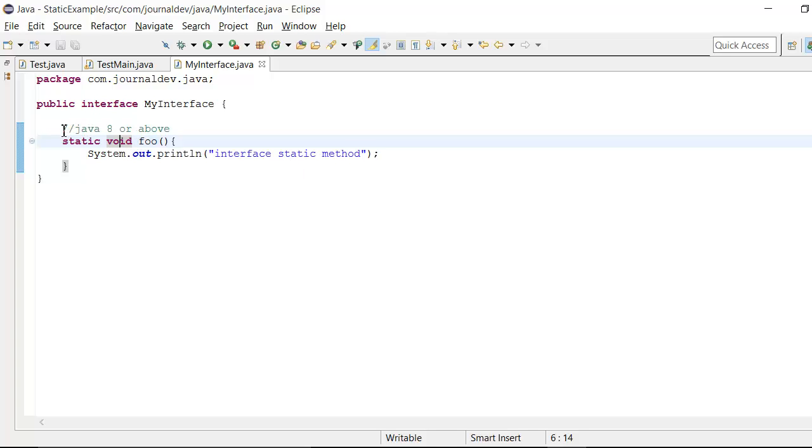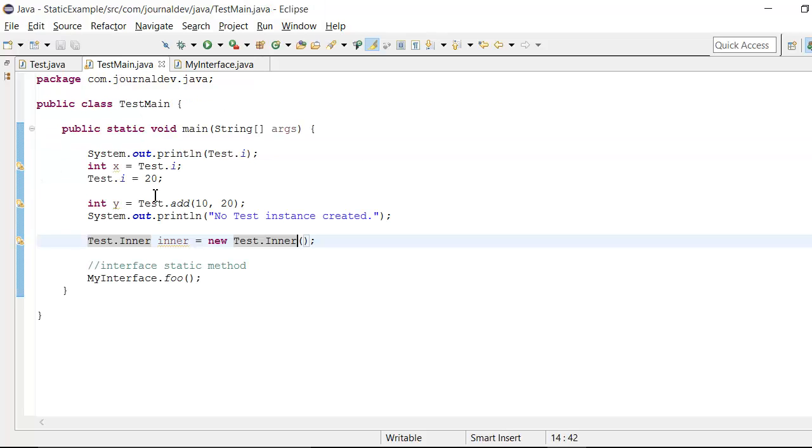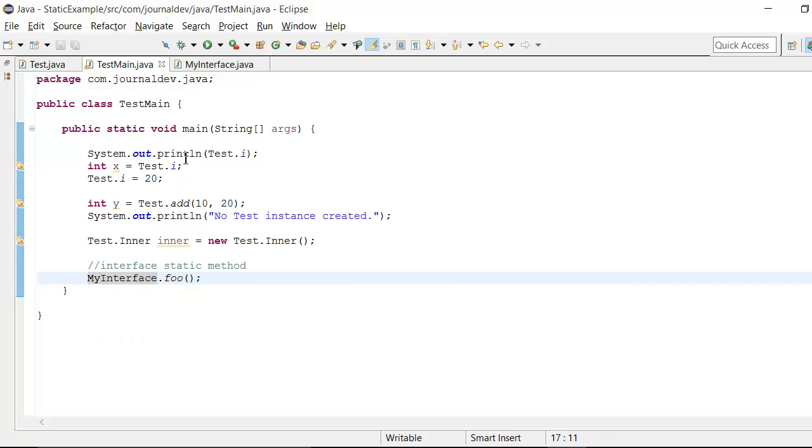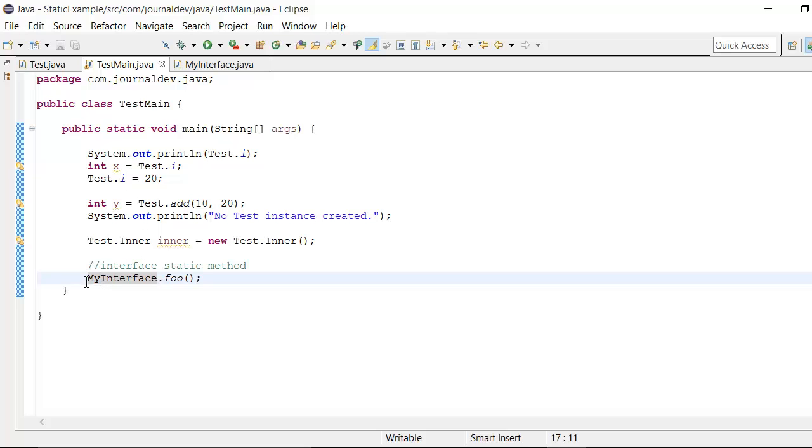If you are not on Java 8 or above, this will give an error because this was introduced in Java 8 only. And as you can see here, if I want to access this foo method, it's just like any other static method in other classes like test dot add. I am saying my interface dot foo.